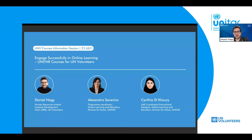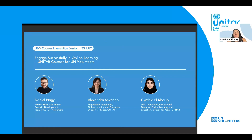Thank you, Alexandra, for the great overview. I invite now Cynthia to introduce herself. My name is Cynthia Al-Khouri, and I am the LMS Coordinator and Instructional Designer at the Online Learning and Education Division for Peace at UNITAR. I will be giving you a brief overview on how to access and navigate the platform, and I'm responsible for the instructional design. If you face any technical issues while accessing the courses, I will be helping you. Thank you and happy to be here.